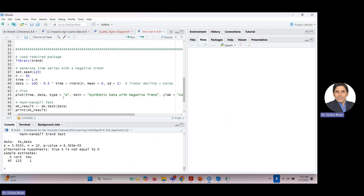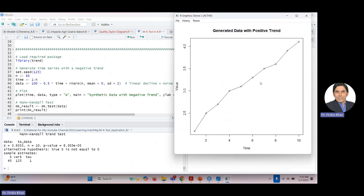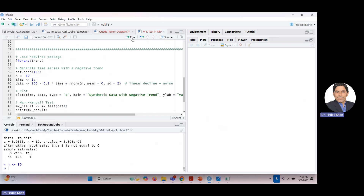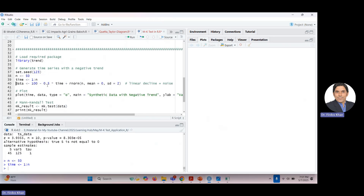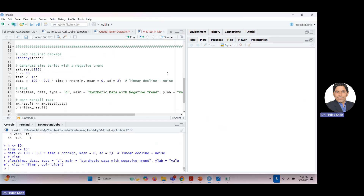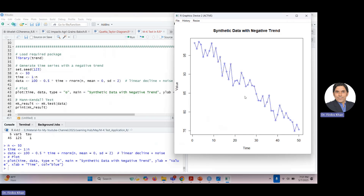Now let's test a dataset with a negative trend to see what the test statistic looks like. I set n equal to 50, time from 1 to 50, and generate declining data. Plotting this data, you can clearly see a very strong negative and declining pattern. The test statistic should therefore be negative with a large magnitude.